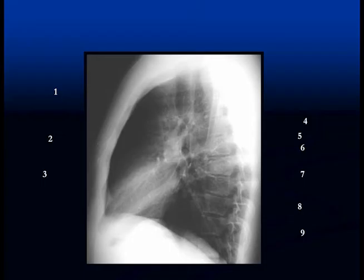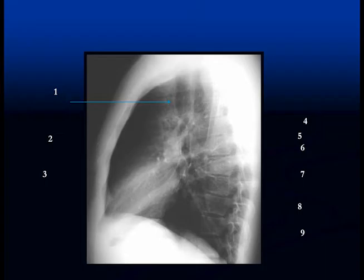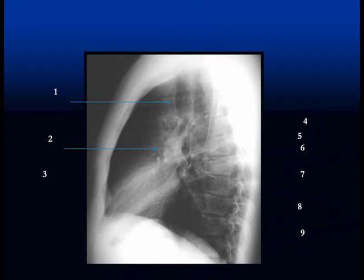Now we'll go on to the lateral chest film. A lot of medical students and doctors tend to avoid the lateral film because they find it difficult. But if you concentrate on the airways in the center — you can see the trachea coming down and where it bifurcates below — then you can describe the structures in front of and behind the trachea. This is the right pulmonary artery, which sits in front of the airway on the right side.